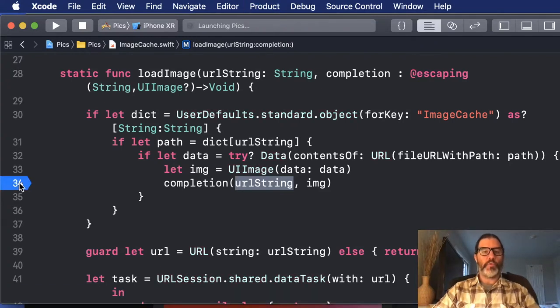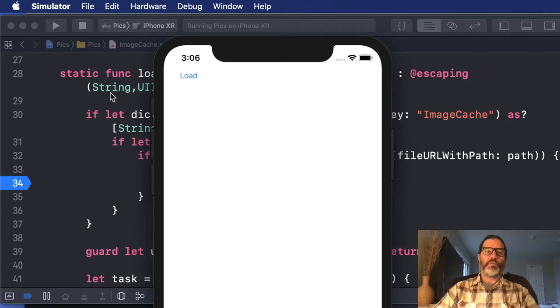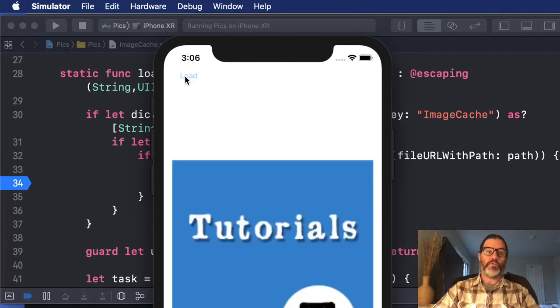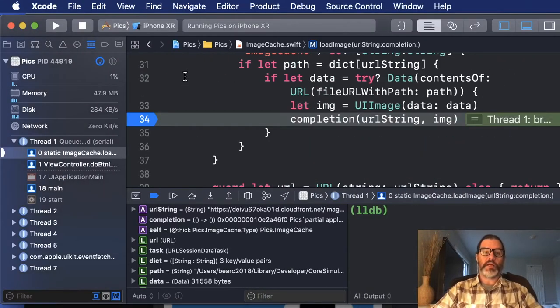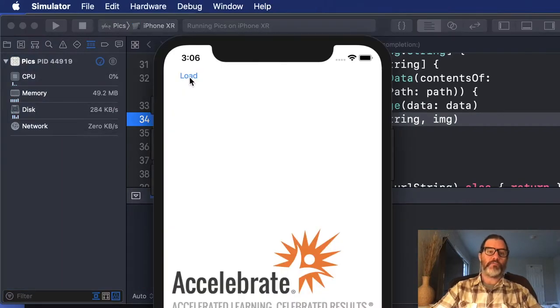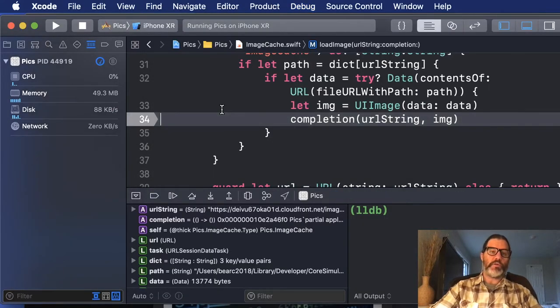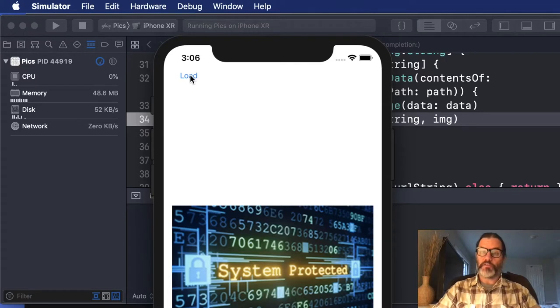So the first time through, the app should have to download all of these images. But after that, we should be able to use the cache. So one, two, three. Now we should use the cache. There's our breakpoint. And same for the other one. So I'll kill the breakpoint. And now we're using the images from the cache.